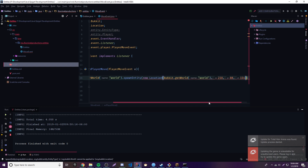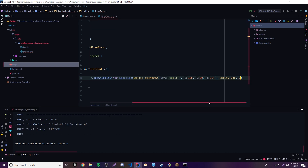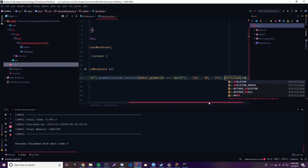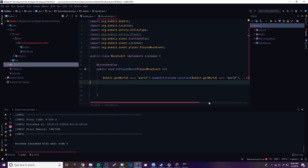Now let's specify the next parameter, which is going to be the entity itself. We'll choose skeletons. So that's going to spawn a skeleton every time we move. Now let's say you want to change some properties of the entity you just created — you can do that by storing the entity as a variable. We'll create an Entity object and call it 'entity' — Entity entity = Bukkit.getWorld('world').spawnEntity(...).